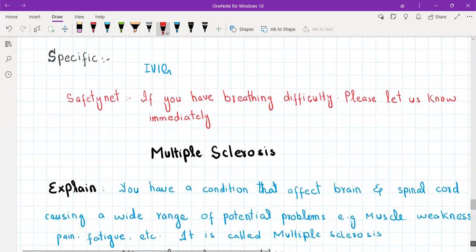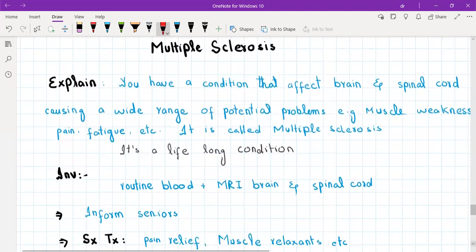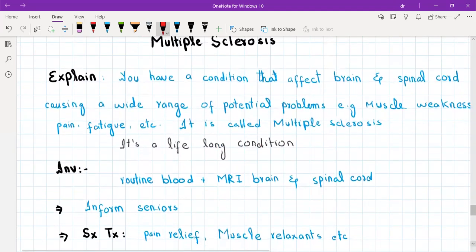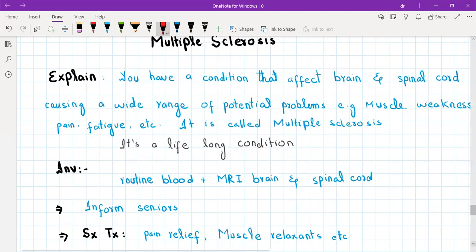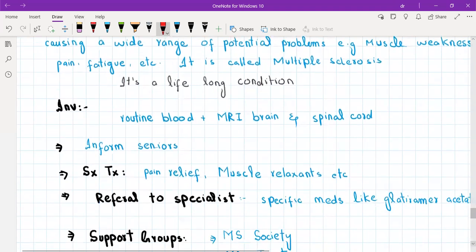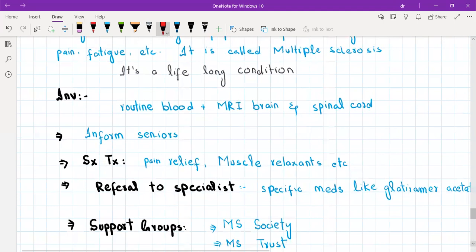For multiple sclerosis, explain to the patient: you have a condition that affects the brain and spinal cord and can cause a wide range of problems, for example muscle weakness, pain, and fatigue. Tell them it is unfortunately a lifelong condition. In some people it is constant; in others it is relapsing-remitting — meaning it comes and goes. But there are medications available to control the symptoms.